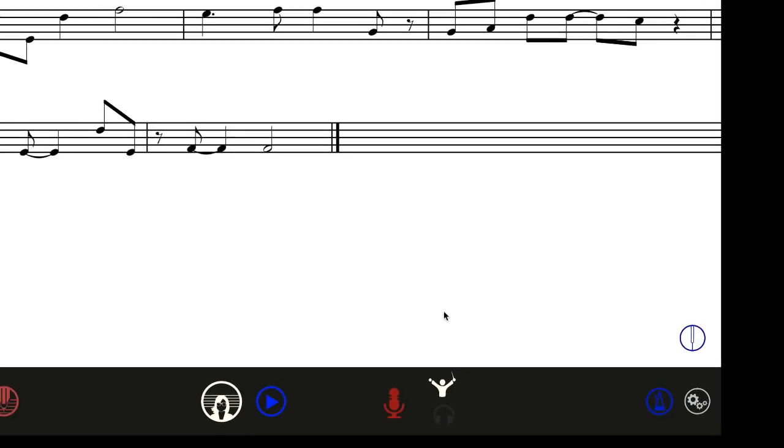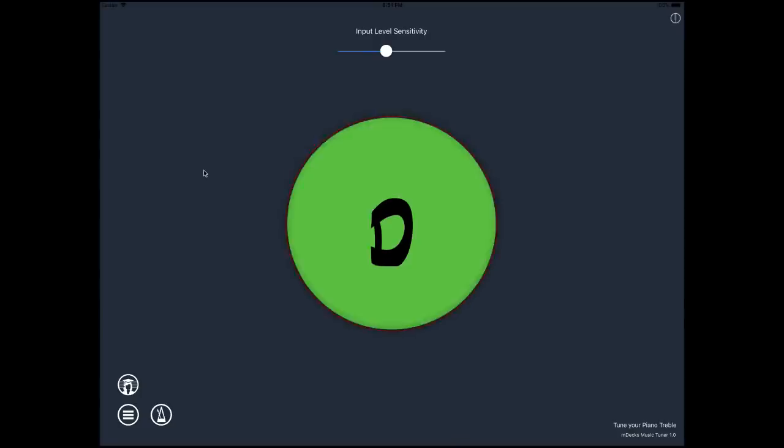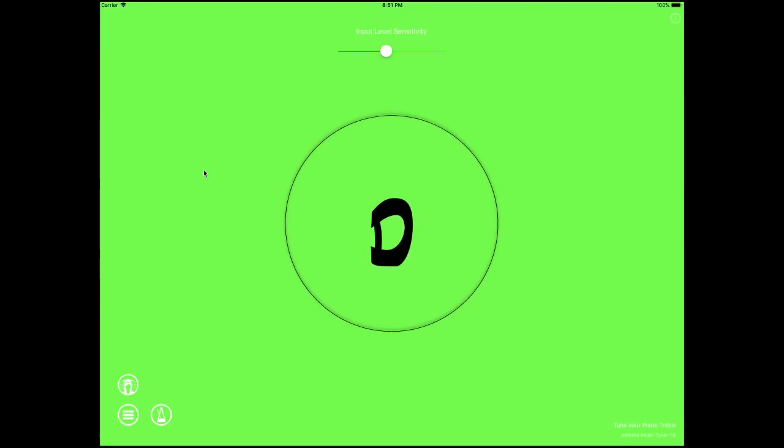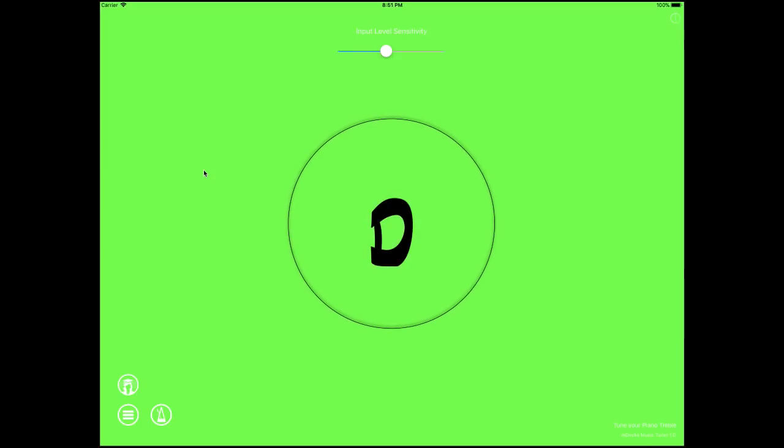From here, you can also access the tuner. If you think you might be a bit out of tune, go here for a quick checkup. If the room is too noisy, you can adjust the sensitivity and the app will ignore noise below a certain threshold.